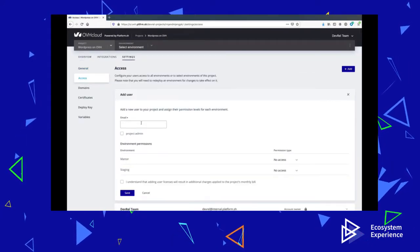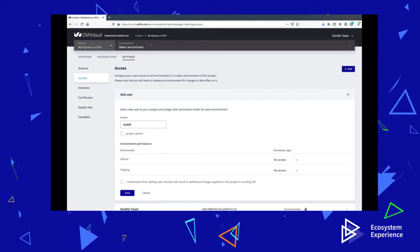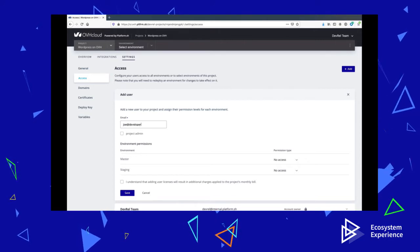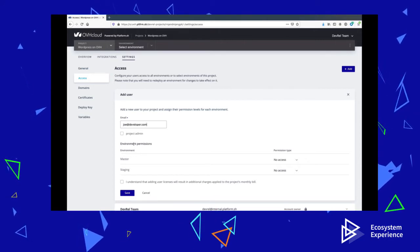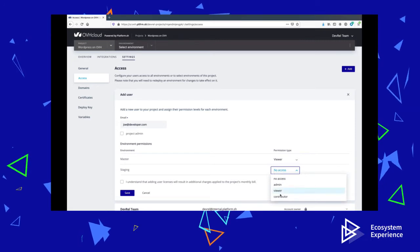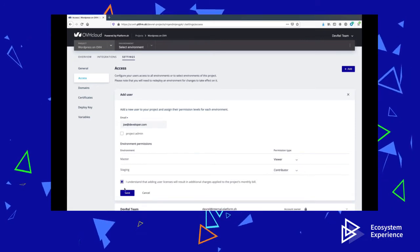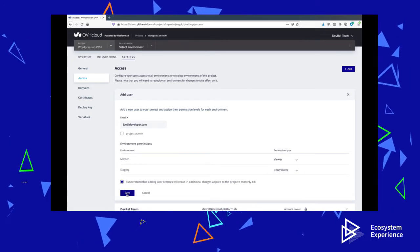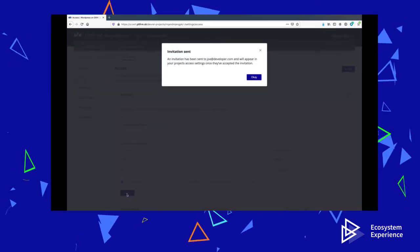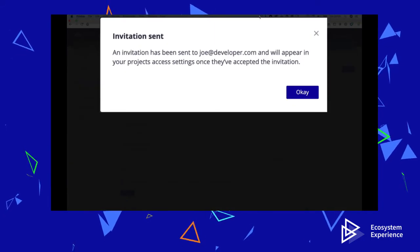Team members can be developers, admins, or just observers, like a project manager or stakeholder. Adding a team member is easy, and now they will be able to push code changes to Git and to develop the site.